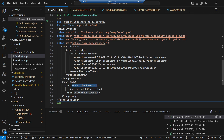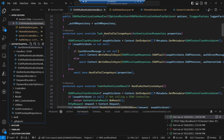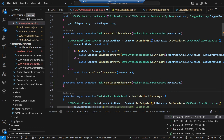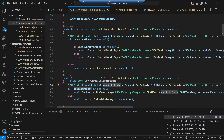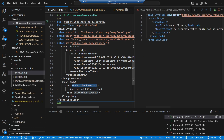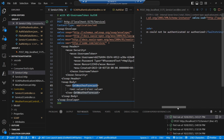We can follow something very similar to what we did for authentication. In our authentication handler we overrode handle challenge async to return a SOAP fault if the controller has a SOAP attribute. This time we override handle forbidden async — we check if the controller has a SOAP attribute, and if so we write out a SOAP fault detailing the authorization error; otherwise we carry on so REST responses still work. Now when I run the request again I get a SOAP fault with an authorization error saying the security token could not be authenticated or authorized.